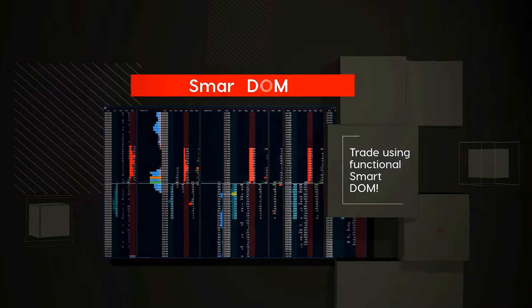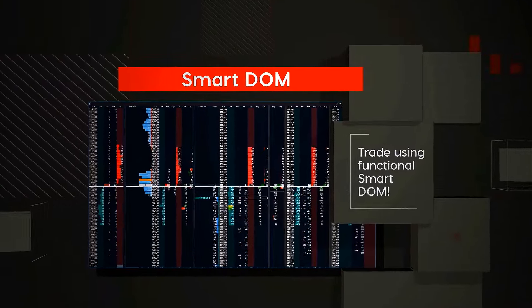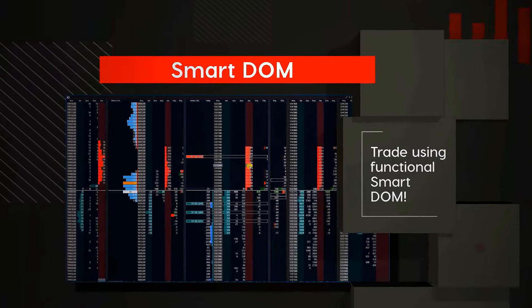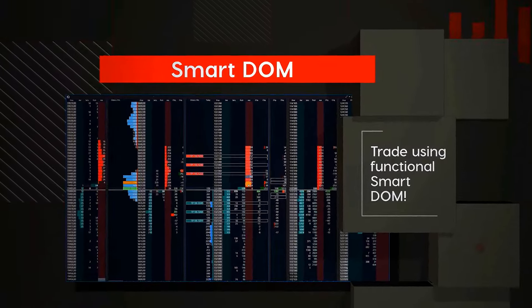The Smart DOM with optimized display, flexible settings, and the ability to place orders.